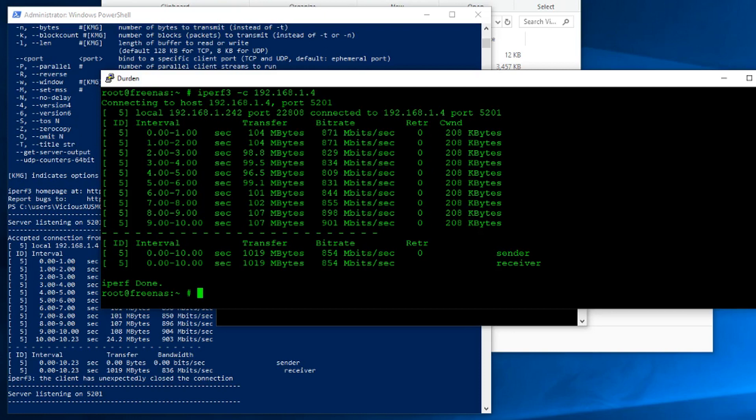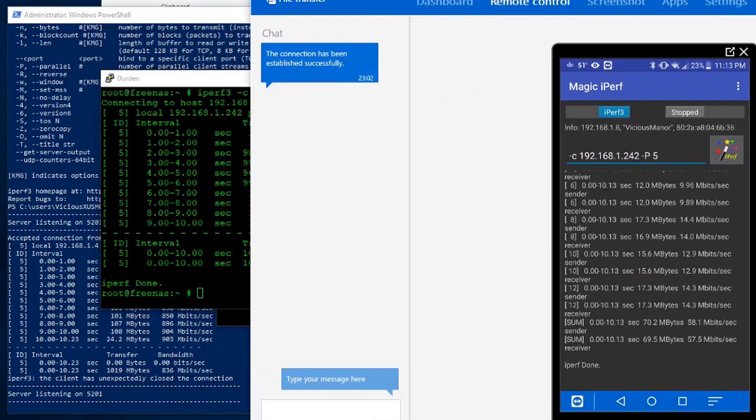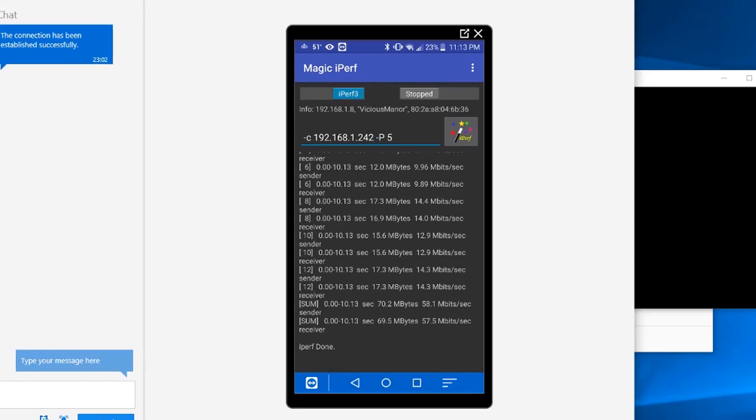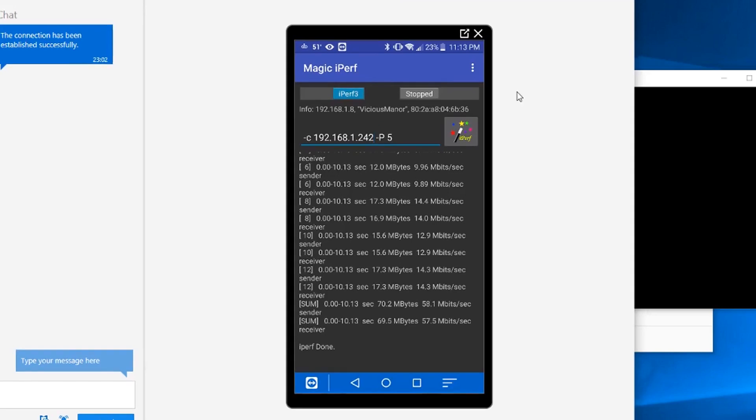Now the other cool thing about this, because it runs on not just your computers, it runs on your phones. So I have an Android phone. This is my personal Android phone here. And there's a free program called Magic iPerf. And it runs exactly the same way.